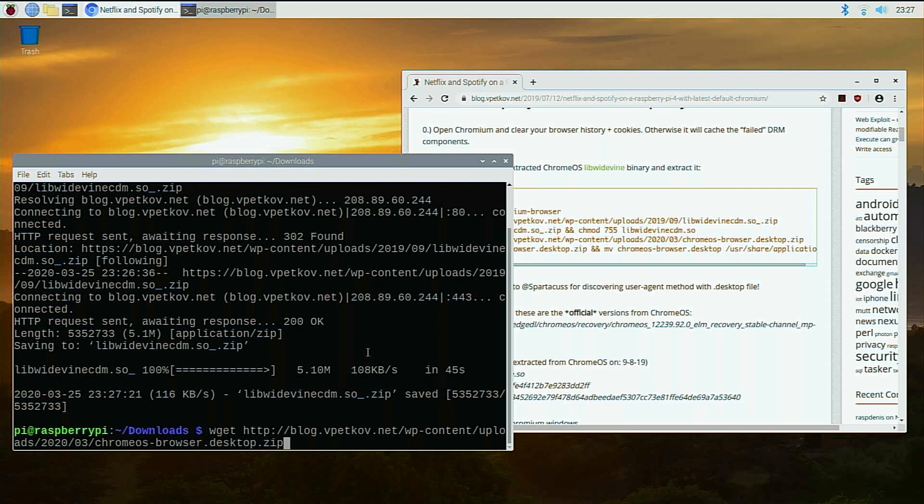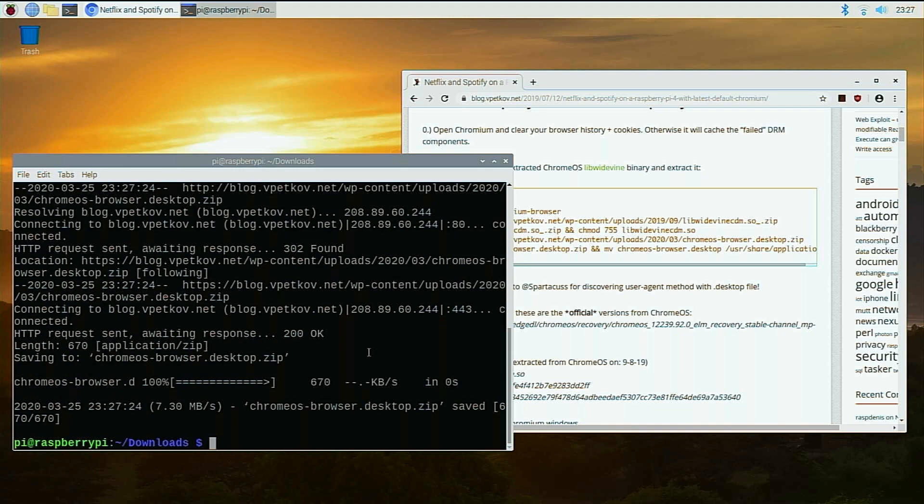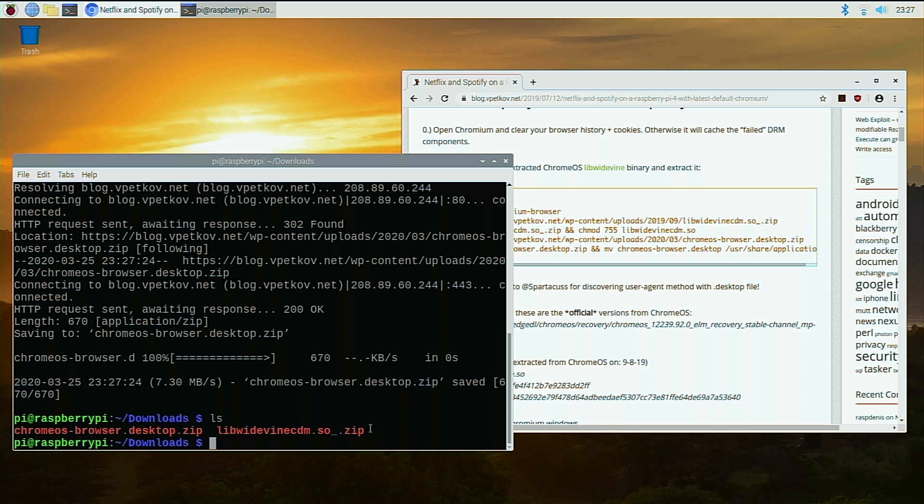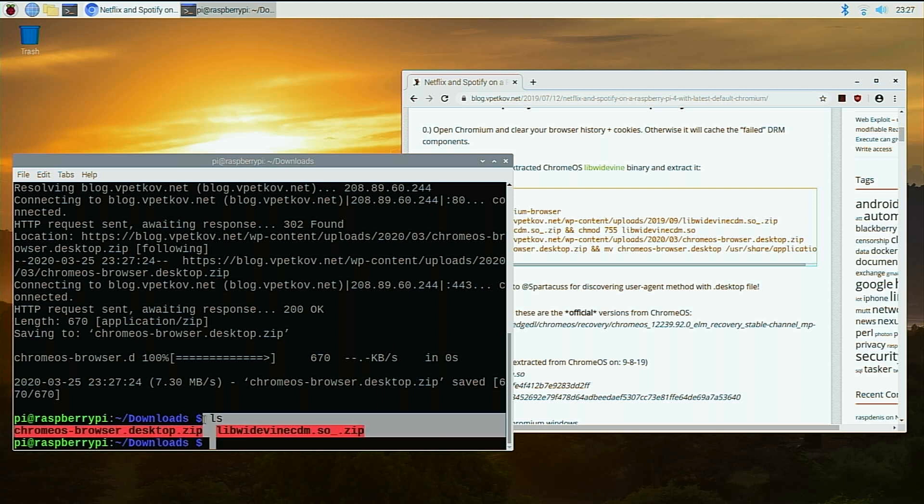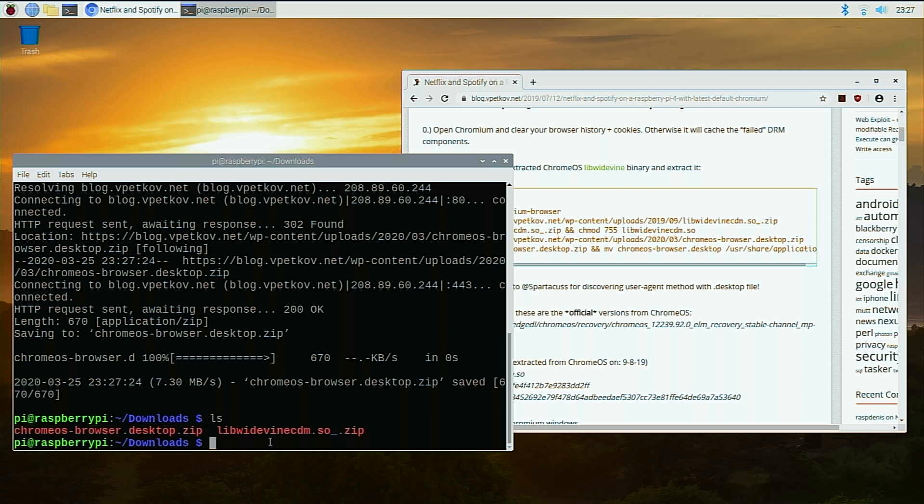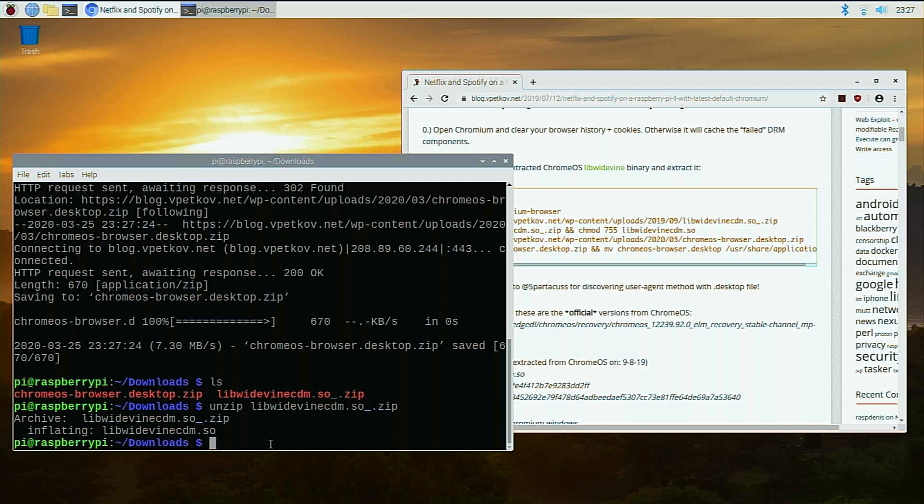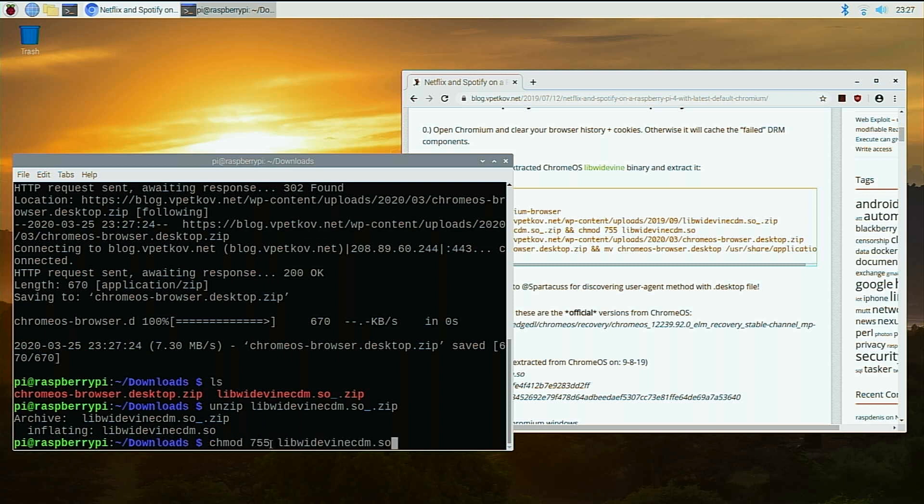So once you're done downloading the first file, download the second file, and you should have two files in your directory, which is the desktop icon and also the library. First, you're going to extract the library and then change the permissions over to 755 using chmod. And then I'm going to copy it over to the user slash lib slash chromium folder. And that is it with that.